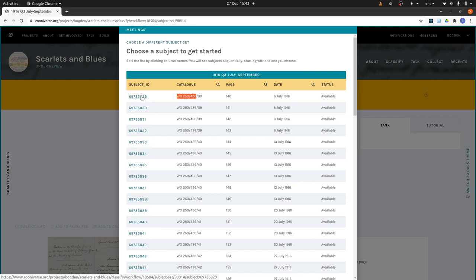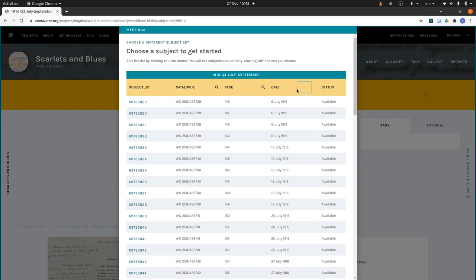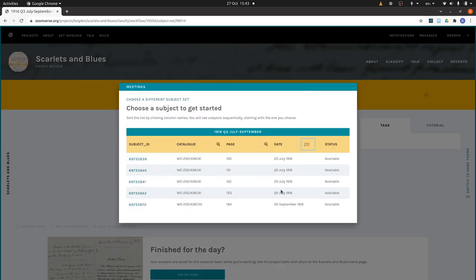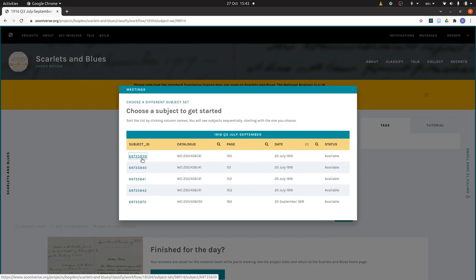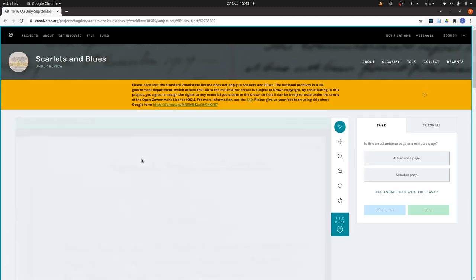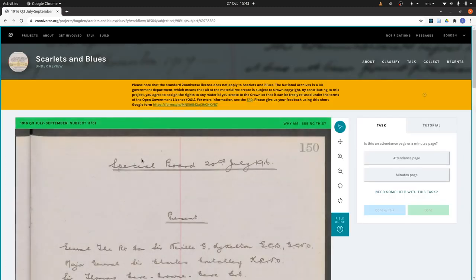I said I wanted the meeting of the 20th of July, so I'm going to filter on the date and type 20. That gives me the dates with 20 in. I want the attendance page — that's the first page in the meeting — so it's page 150. There it is: 20th of July 1916, page 150.